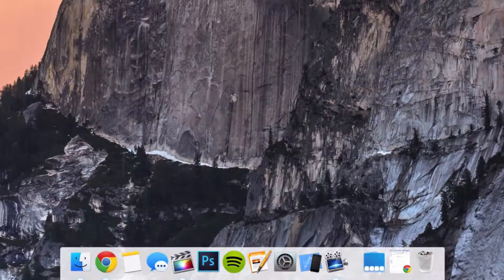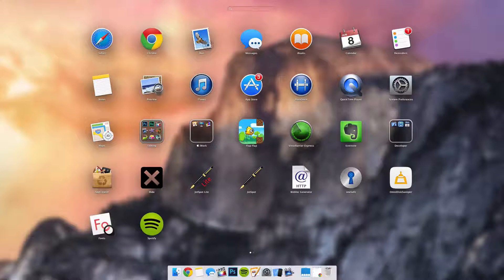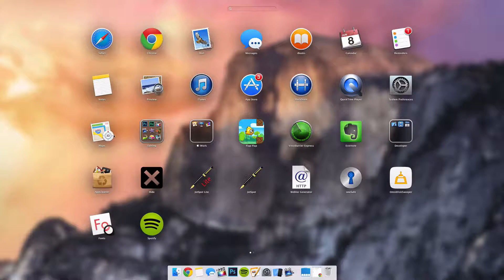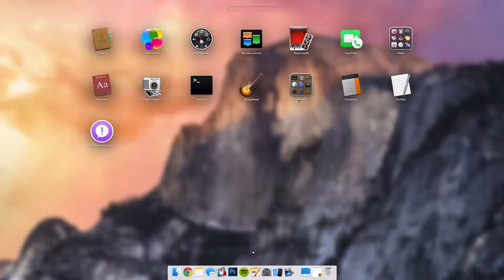Now you'll have all of this right here. Here are all the other icons: Safari, Mail, Messages, iBooks, Calendar, Reminders, Notes, Preview, App Store, System Preferences, Maps, Contacts, Game Center, Mission Control, FaceTime, Dictionary, Calculator, Terminal, and TextEdit.